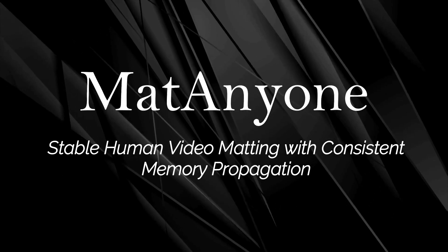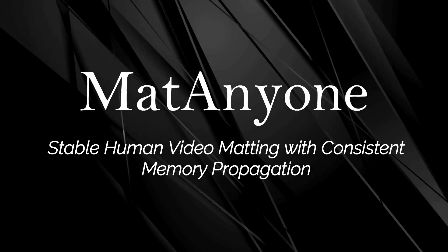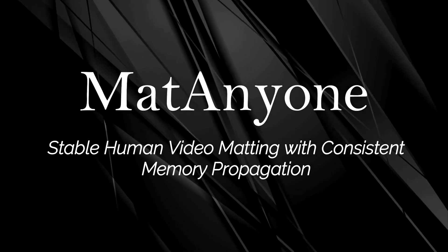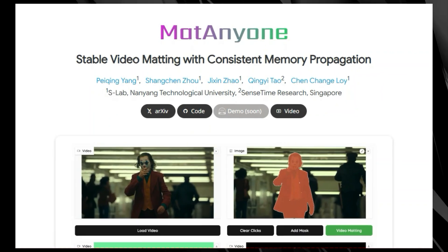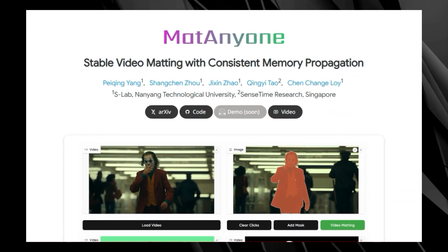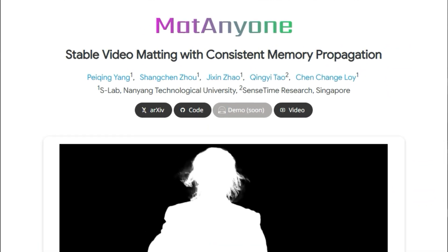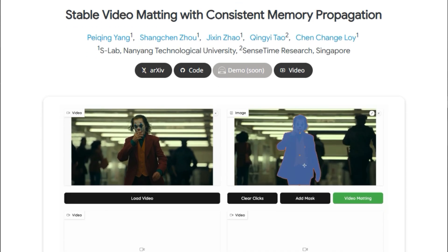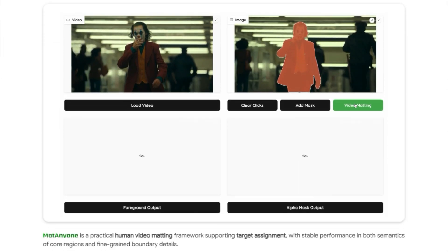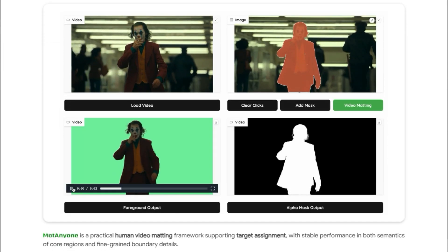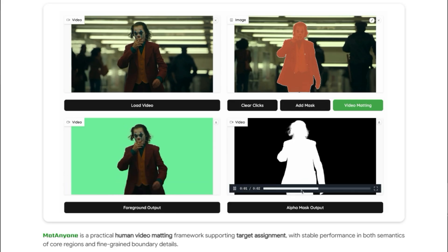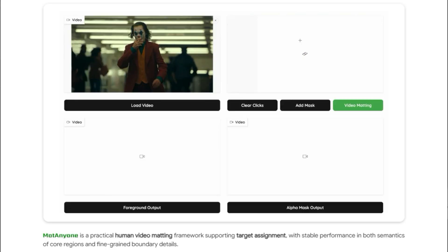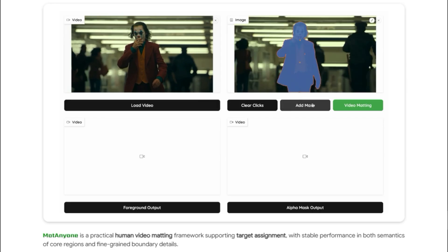Paper number 3: Mat Anyone — Stable Human Video Matting with Consistent Memory Propagation. We're exploring a really interesting paper that tackles the challenge of video matting, especially for humans. The paper presents a robust framework for human video matting with stable performance. So what exactly is video matting, and why is it hard? Well, it's the process of separating a foreground object, like a person, from the background in a video. Current methods often struggle with complex backgrounds and maintaining consistency between frames.